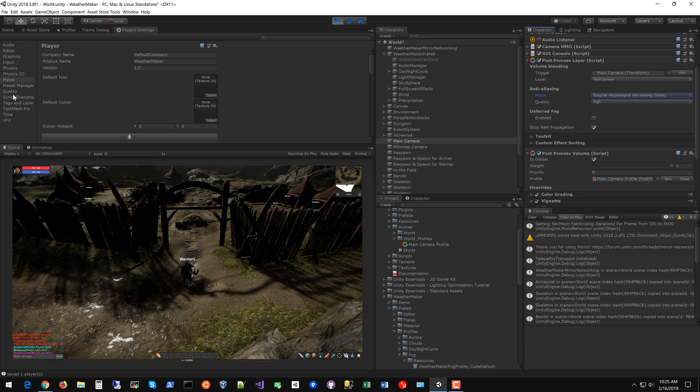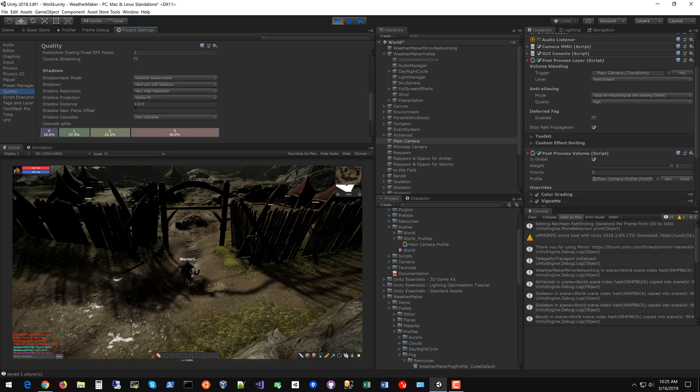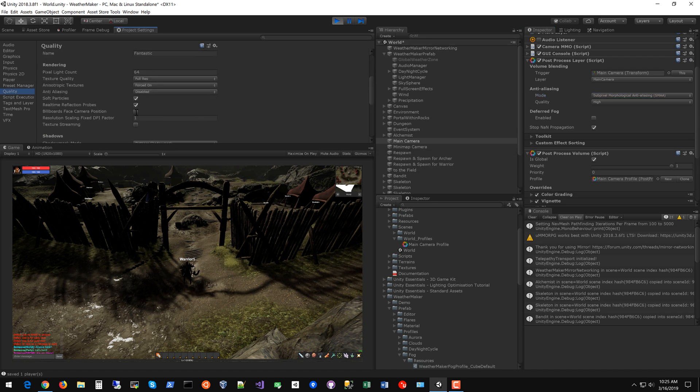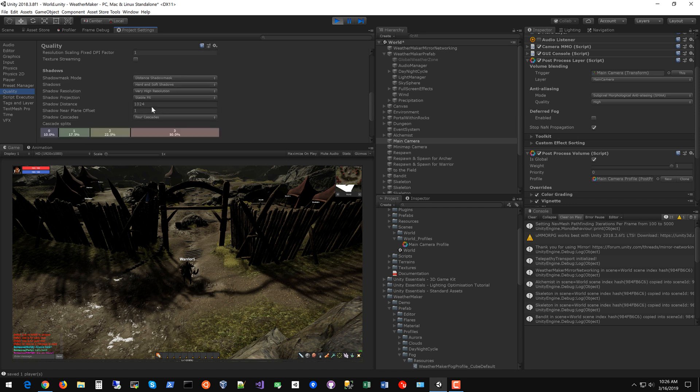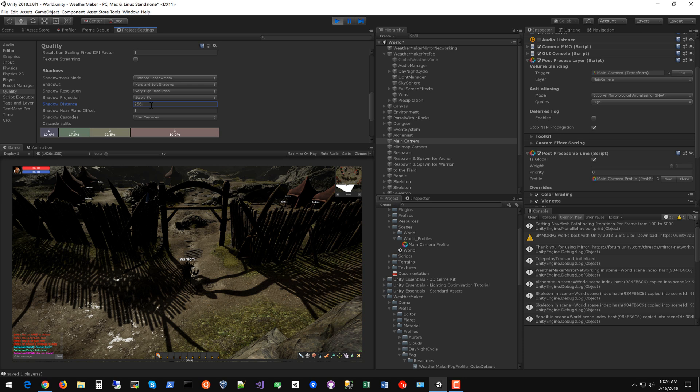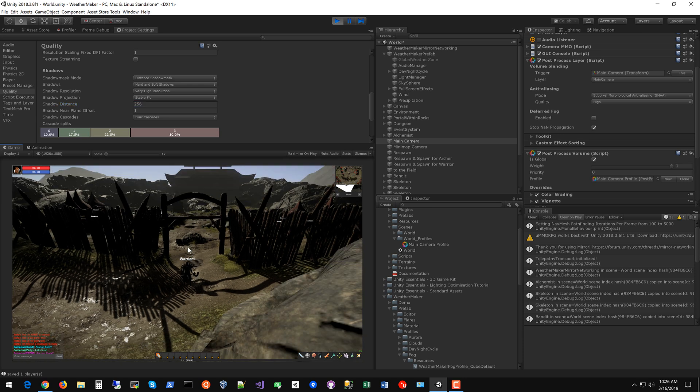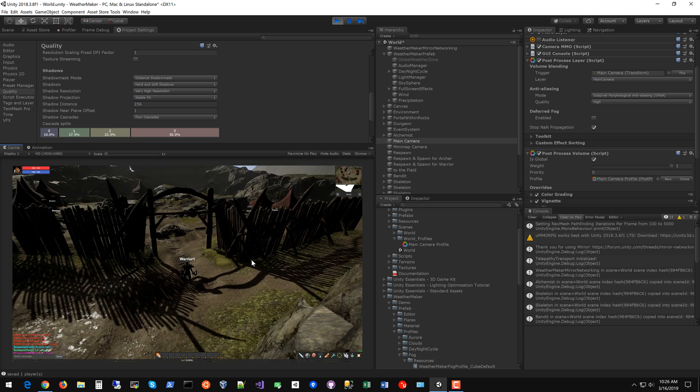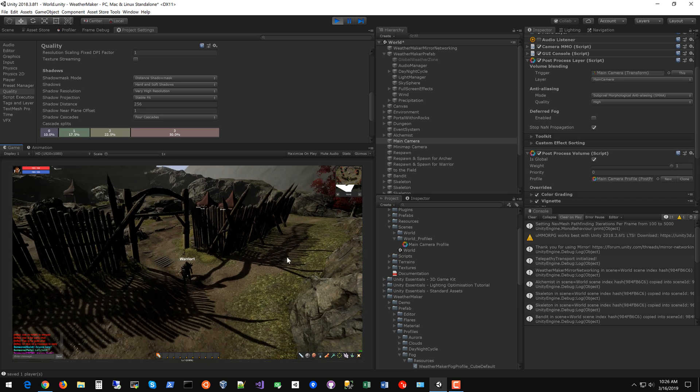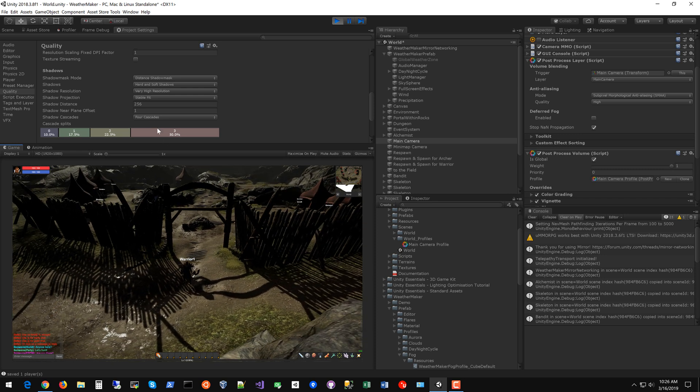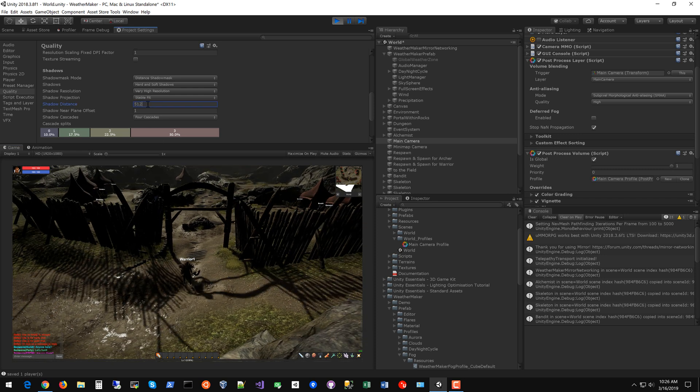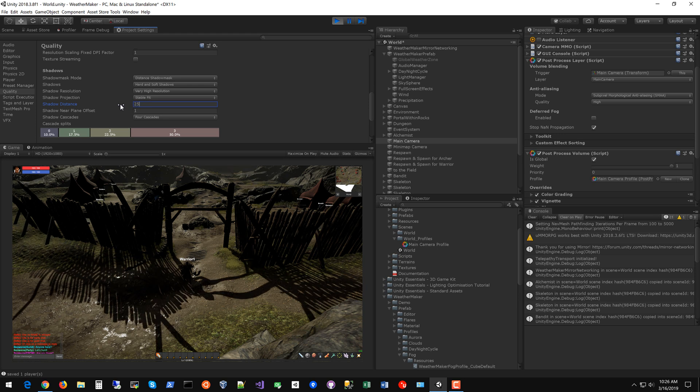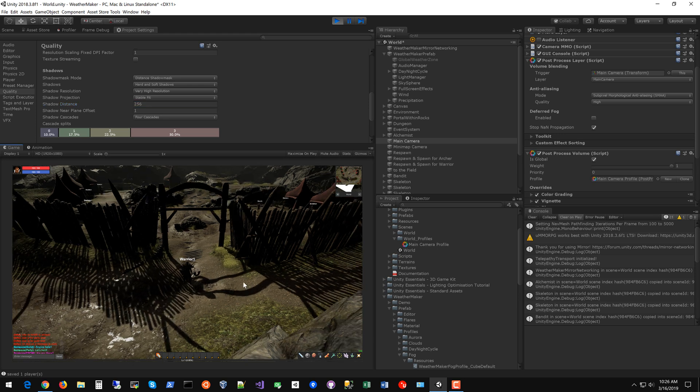The other thing you can try is going into the quality settings and changing your shadow distance. Right now it's 1024. If you lower that you get much cleaner shadows and less jiggling but then shadows further away don't look as nice. So it's kind of a battle between shadow quality and jitter. So 256 I think is probably the sweet spot in this scene.